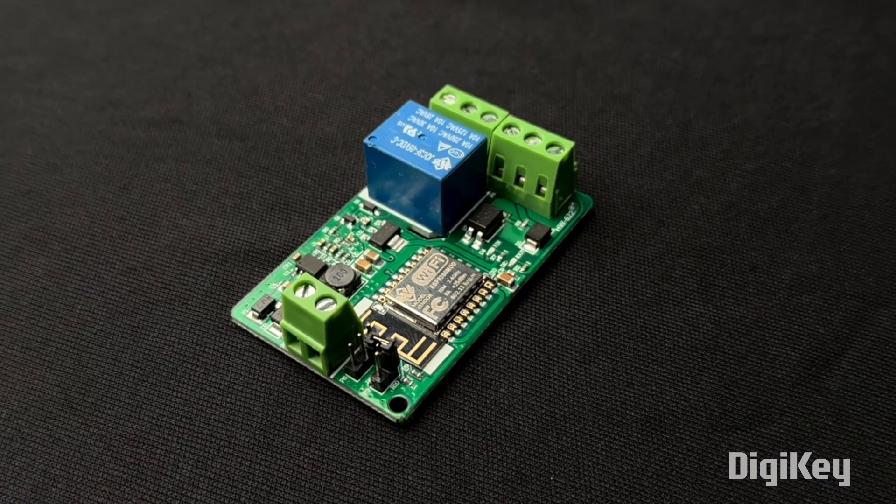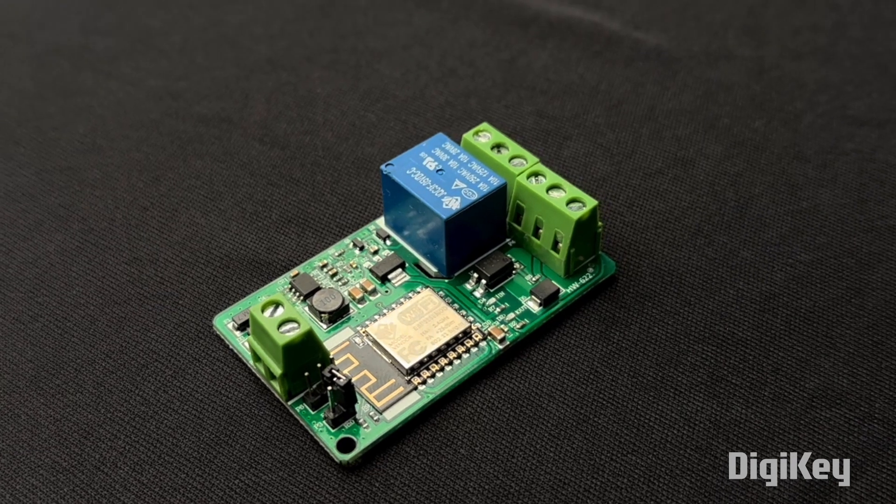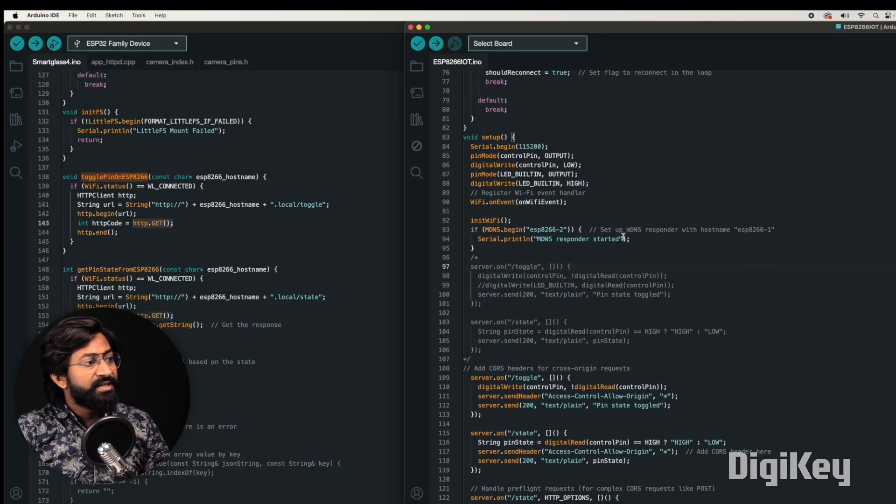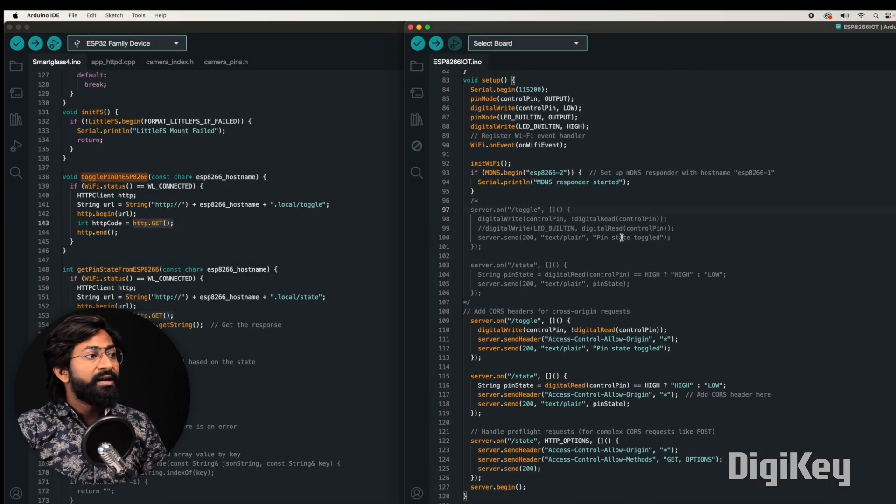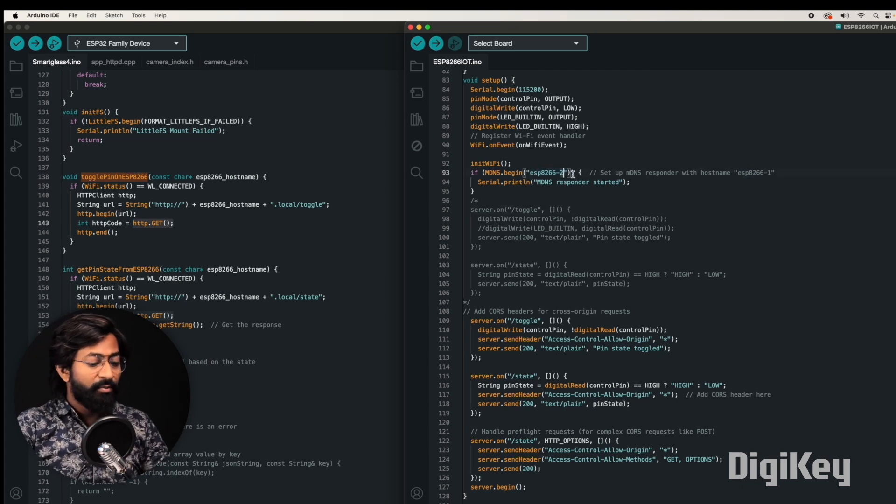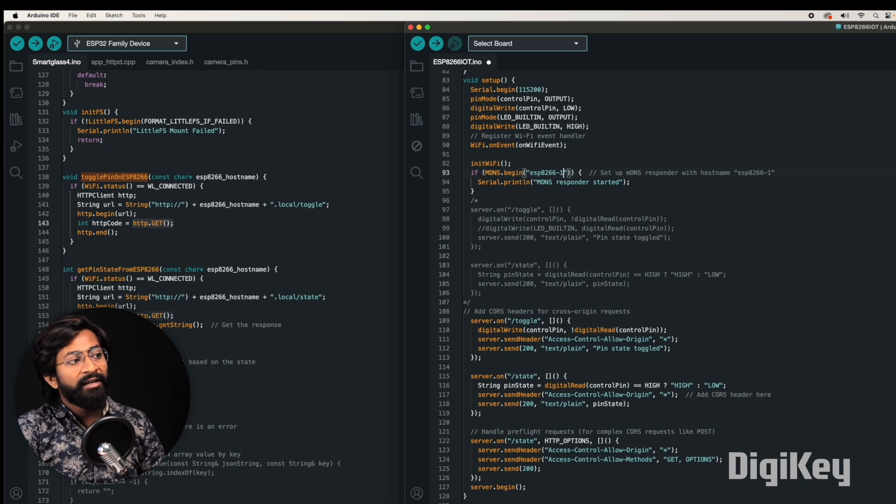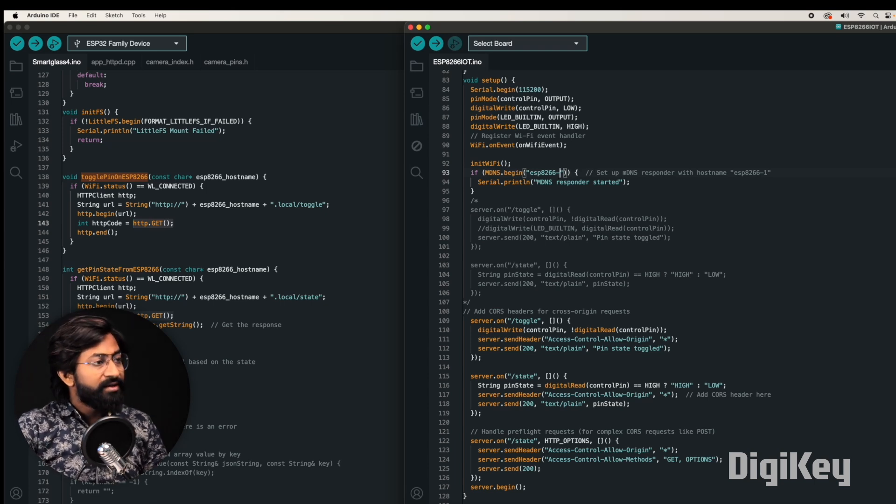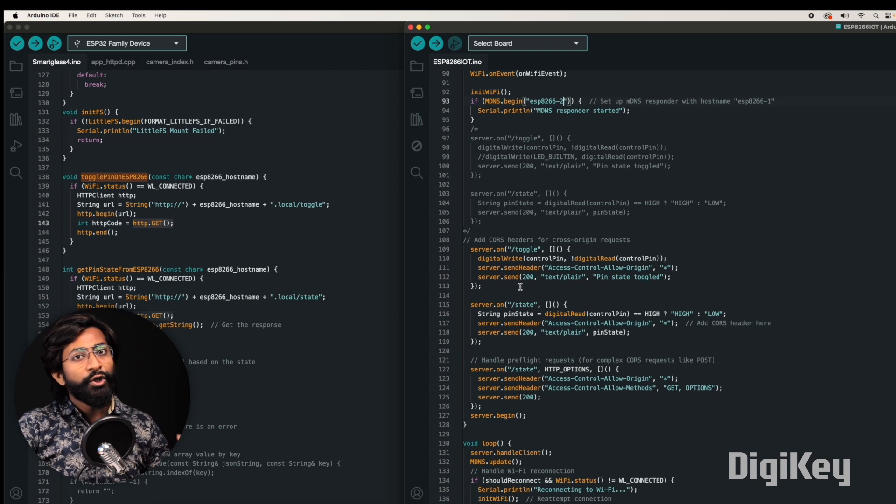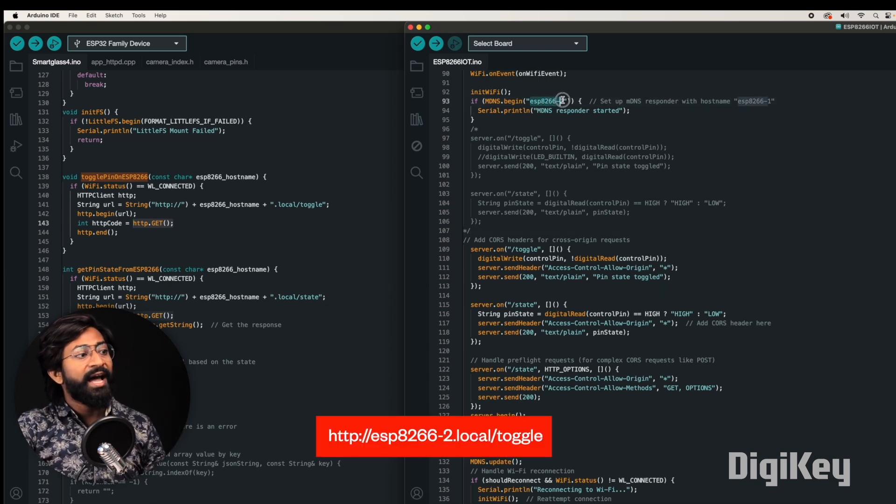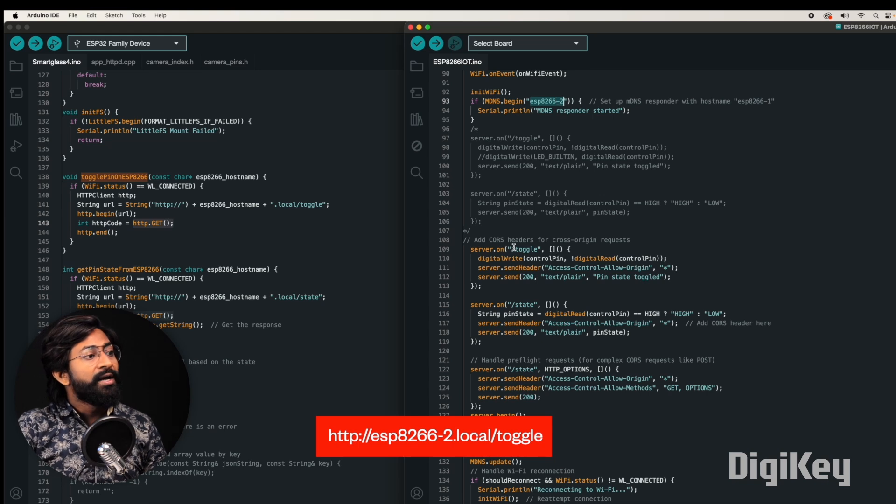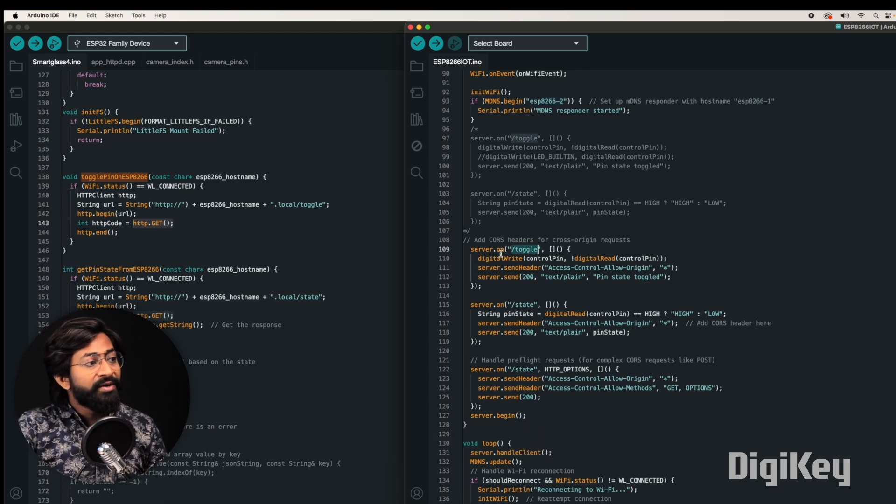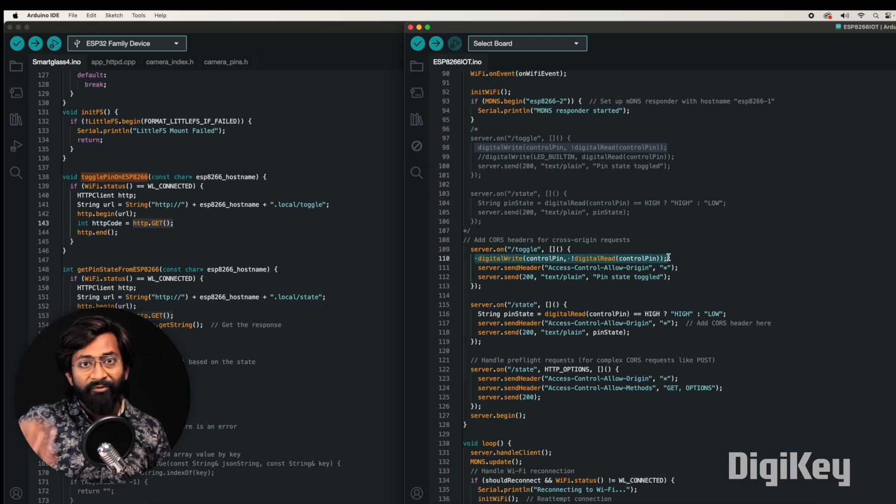Let me tell you what will happen with this. Along with the smart glasses, we also made two separate ESP8266 based devices that have a relay built in. It's kind of an IoT relay running separate code. If I show you that code, here is the code running on that ESP8266 device. Both devices have a separate mDNS server, one with the name ESP8266-2 and other with the name ESP8266-1. These devices just wait for the URL to be called on their particular mDNS. For example, if ESP8266-2/toggle is called, then it will toggle the built-in pin on that device.